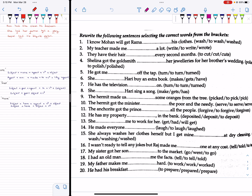Now let's look at practice exercises. Number 1: I know Mohan will get Rama to wash his clothes — because 'get' takes to + verb1. Number 2: My teacher made me write a lot — because 'make' takes verb1 without 'to.'